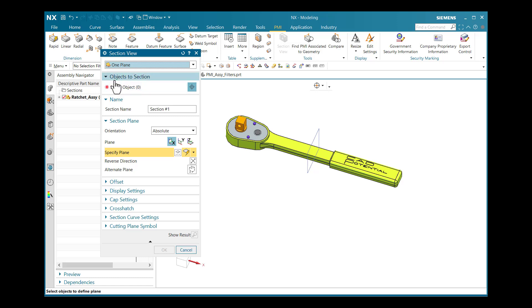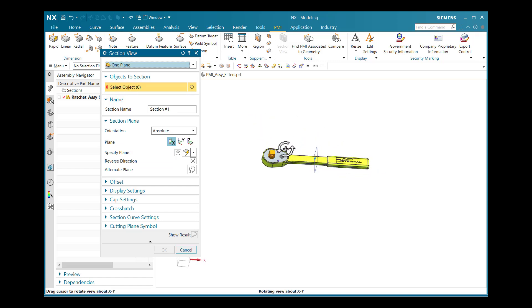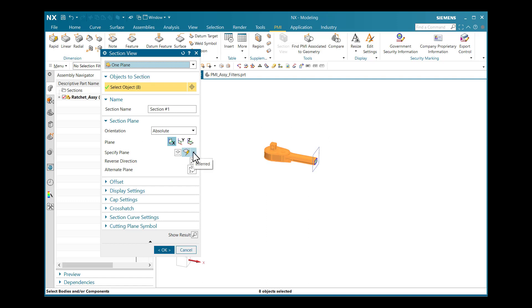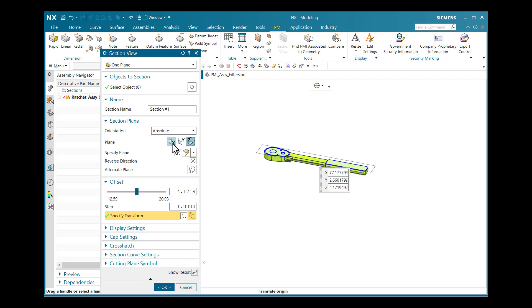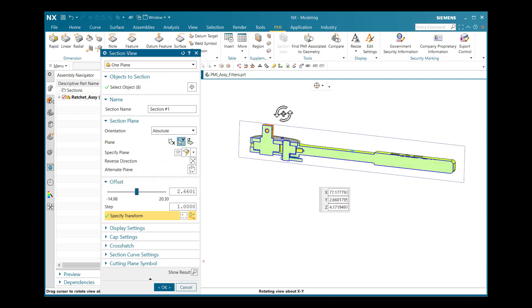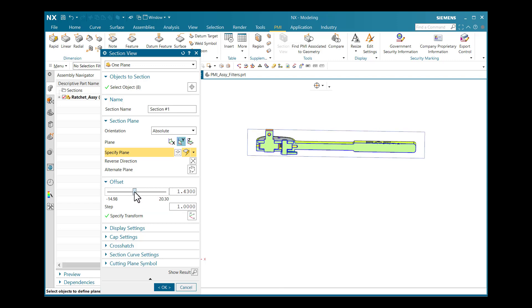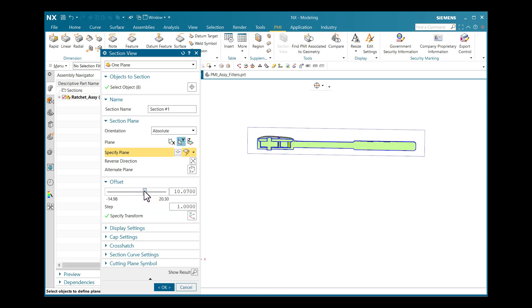Initially we will select One Plane. Here is the object to section — we have to select the components or objects to include in our section view. I will select all the sections. The section is appearing in the X direction, and I want to change it to Y or Z using the plane option. By selecting the Y section plane, one plane is created.